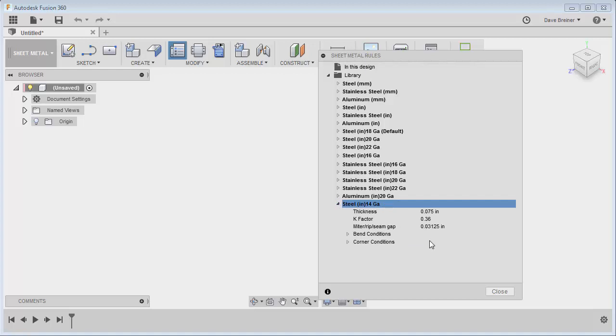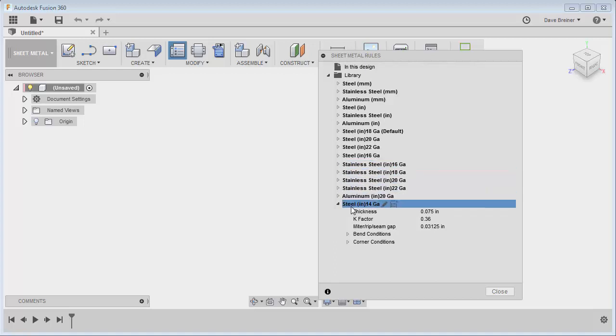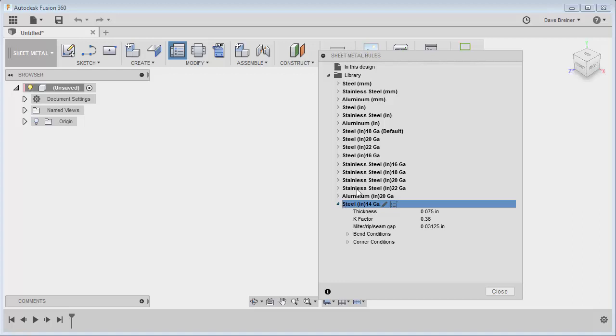Now the only thing I don't really like about this is it comes in as you create them and you can't really move them and sort them around. So this morning I went on to the Fusion website and there's recommendations for Idea Station. So I just put in a quick recommendation that maybe we could be able to sort and group these to our liking so I can keep all my steels together, my stainless steels, my aluminums, things like that.